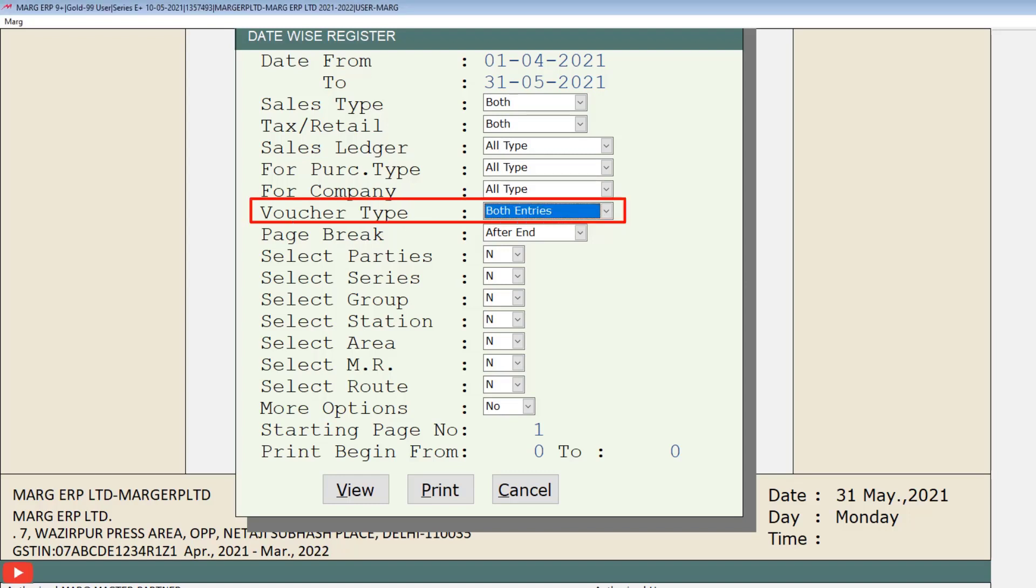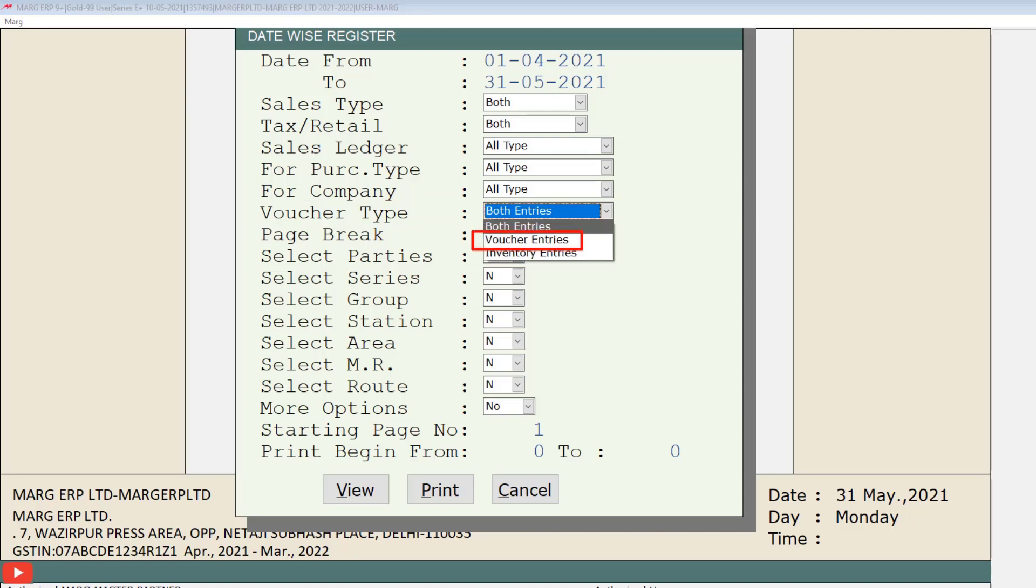In this way you can select voucher type, like you want to see the report of sale voucher or sale bill. Means you want to see the report of inventory type or accounting voucher. You can select from voucher type.